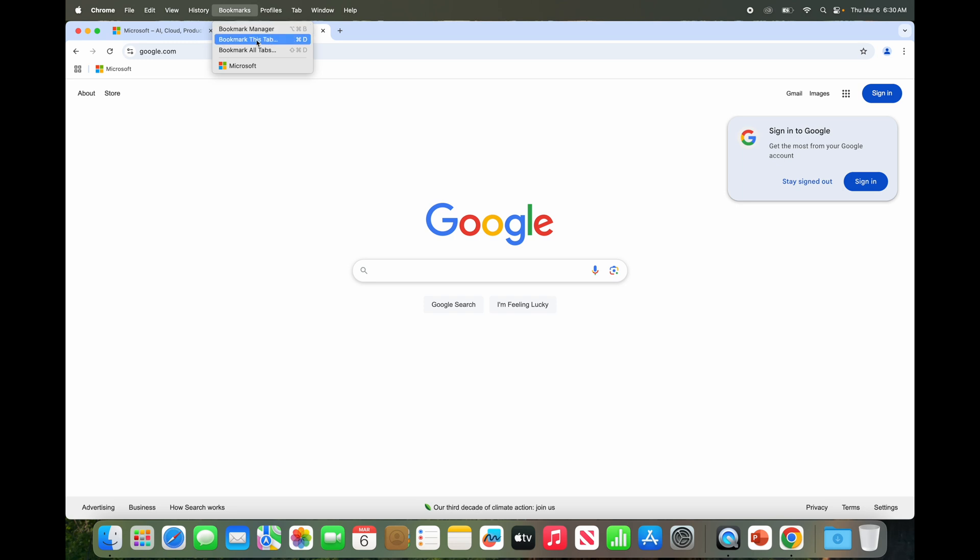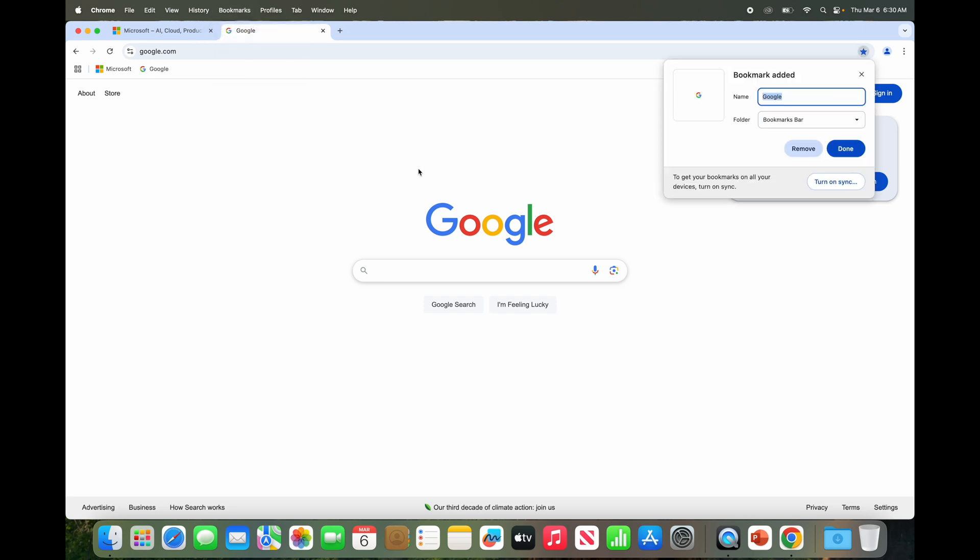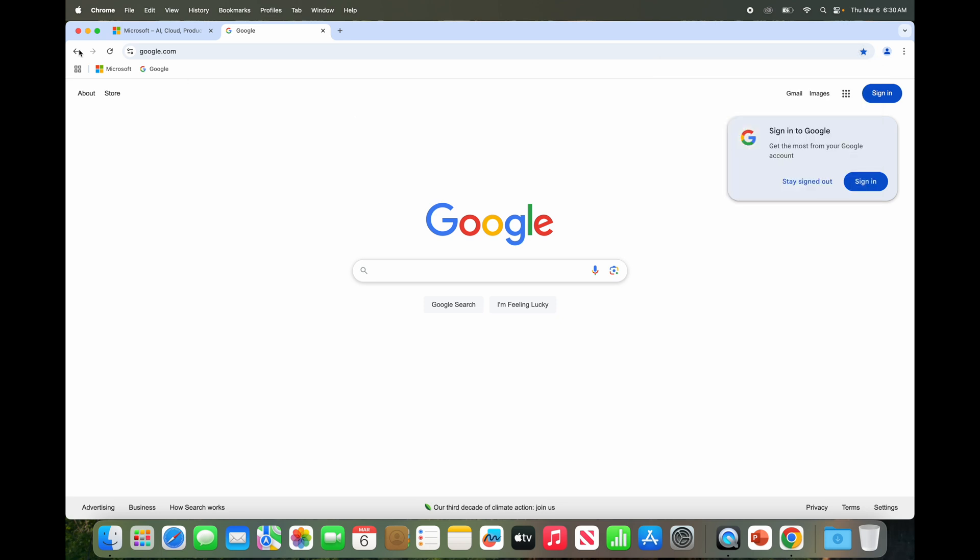Bookmark all tabs will bookmark Microsoft again since that's still open in that tab. So we're gonna do this, say Google, bookmarks bar, done. Now you see both of them.